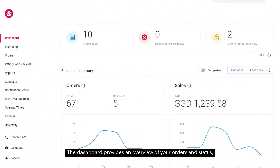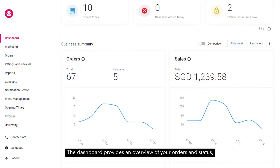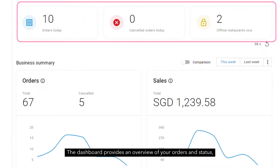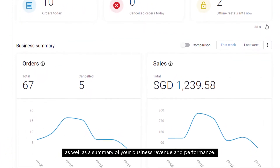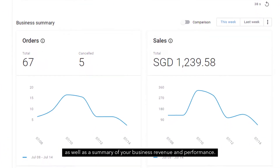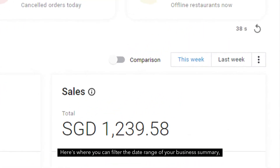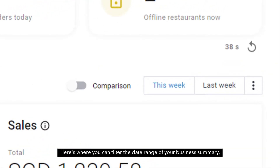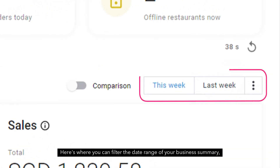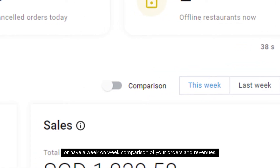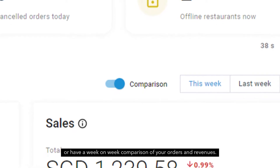The dashboard provides an overview of your orders and status, as well as a summary of your business revenue and performance. Here's where you can filter the date range of your business summary, or have a week-on-week comparison of your orders and revenues.